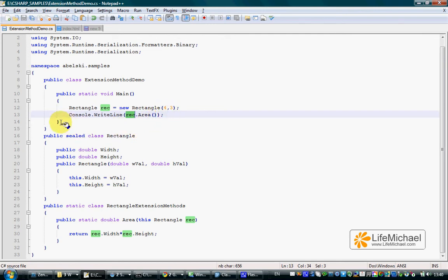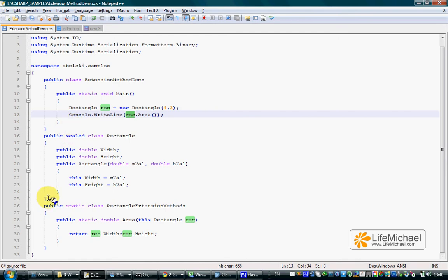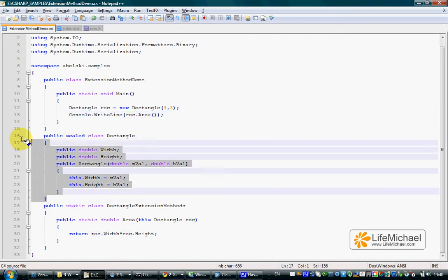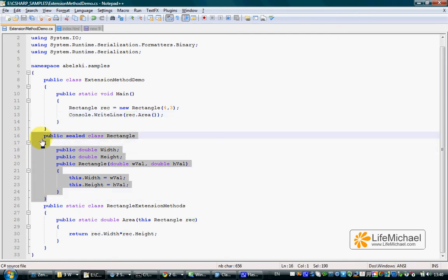This way, from a developer perspective, we can consider it as if a new method was added to the Rectangle class.